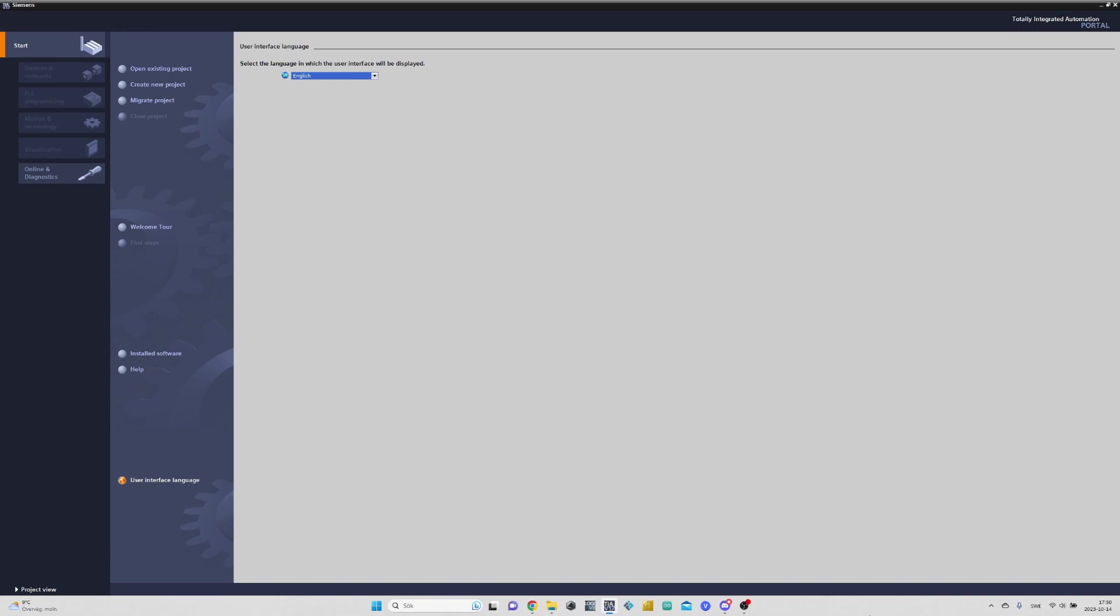When we first open up TIA Portal, we get to this portal view. To make a new project, we click on Create New Project.